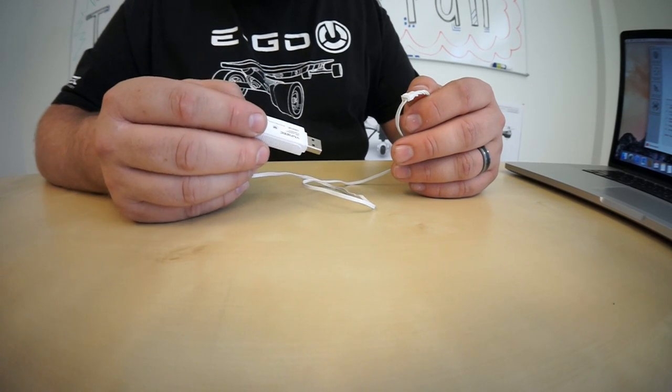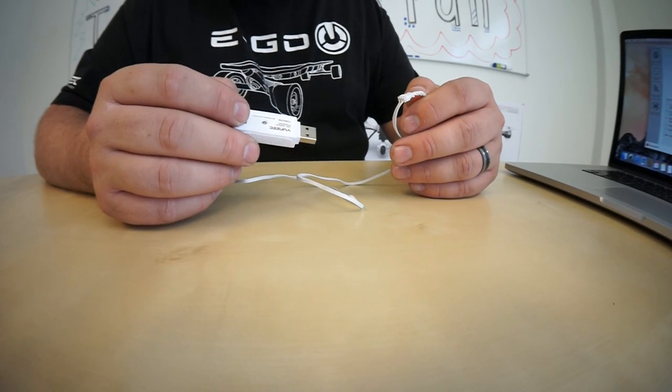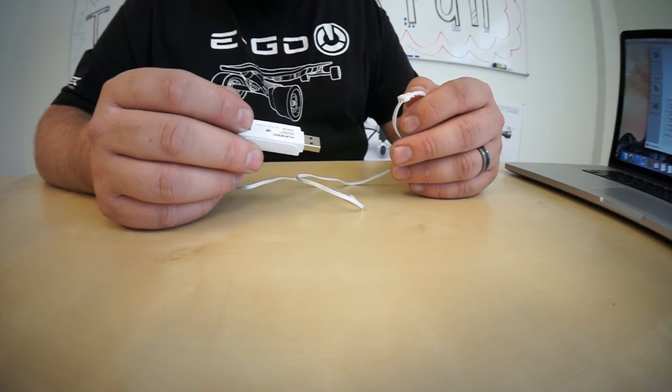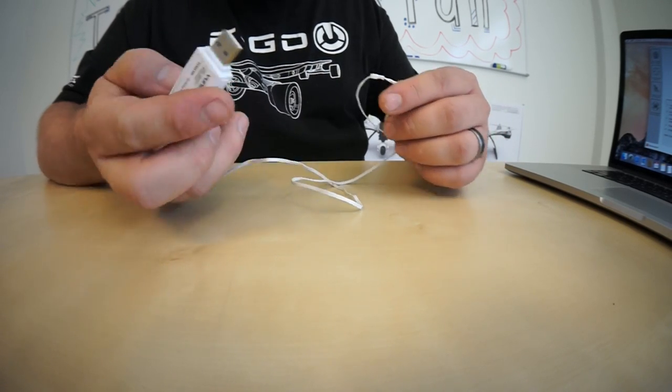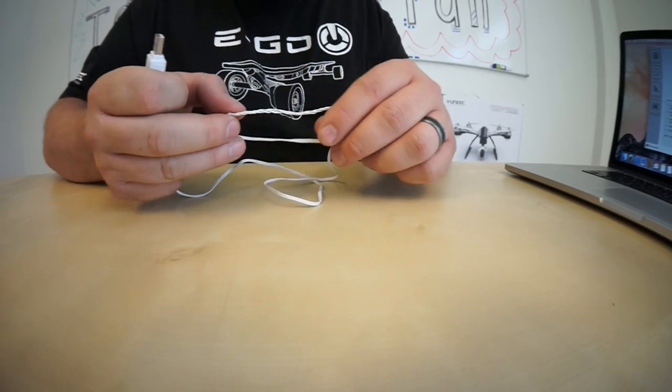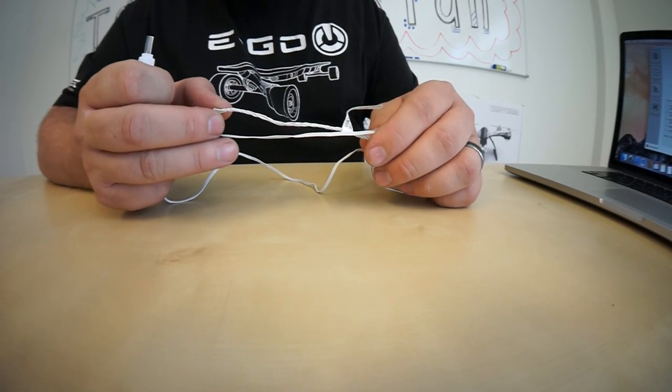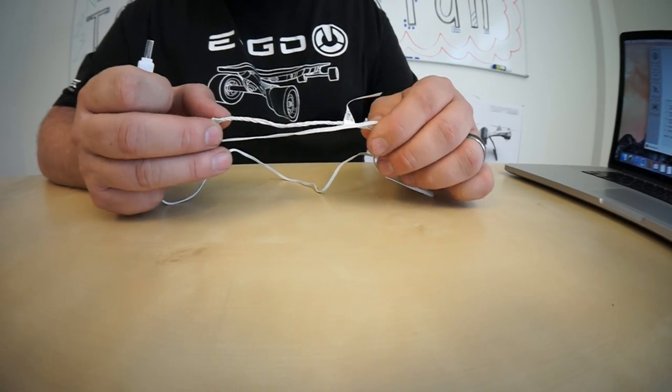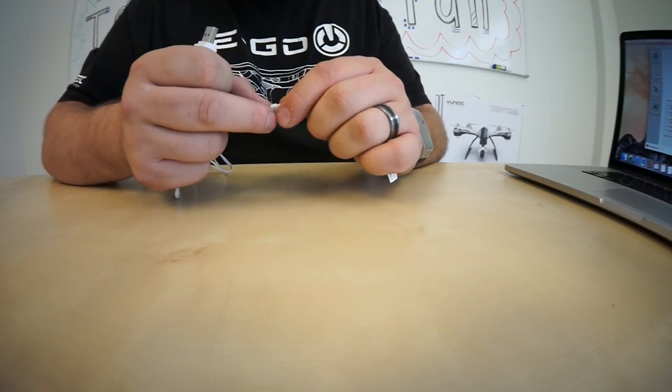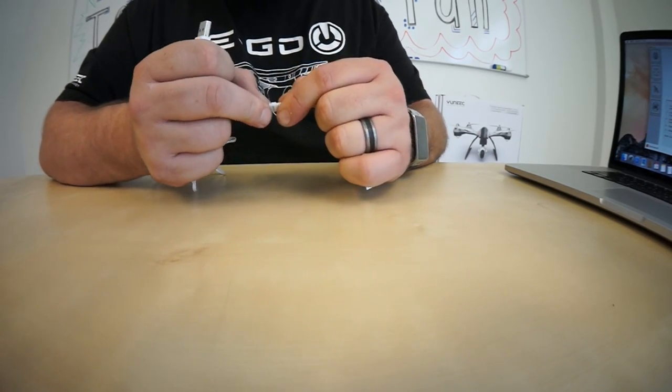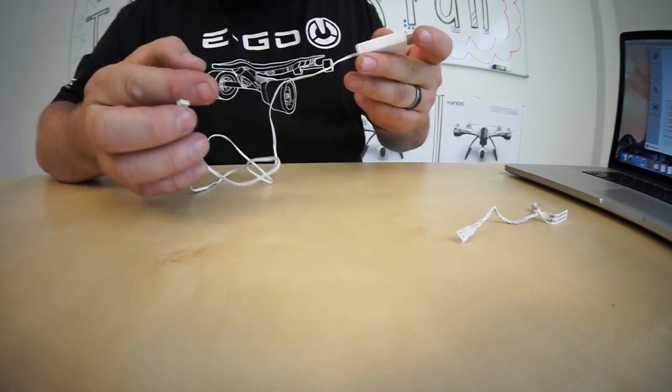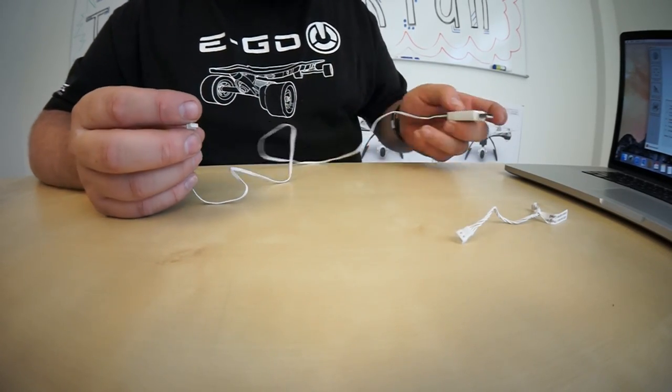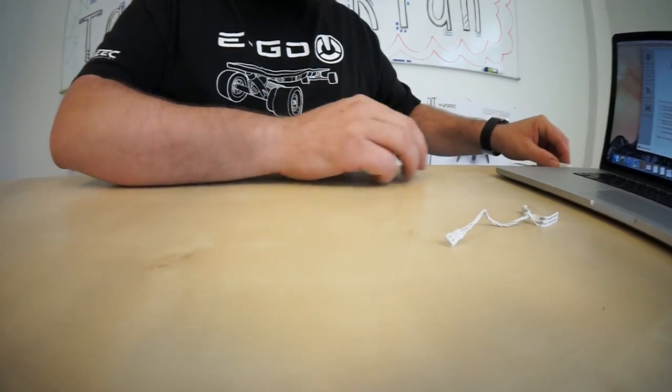So now we're going to take the USB stick that is included in your Q500 and plug it into your computer. You'll want to remove this USB interface gimbal adapter. We're not going to need it for this update. Go ahead and grab your stick and plug it into your computer.